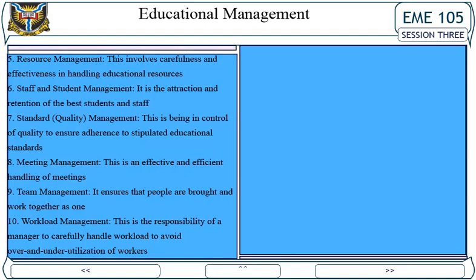5. Resource management: This involves carefulness and effectiveness in handling educational resources. 6. Staff and student management: It is the attraction and retention of the best students and staff. 7. Standard quality management: This is being in control of quality to ensure adherence to stipulated educational standards. 8. Meeting management: This is an effective and efficient handling of meetings. 9. Team management: It ensures that people are brought together and work as one. 10. Workload management: This is the responsibility of a manager to carefully handle workload to avoid over and underutilization of workers.